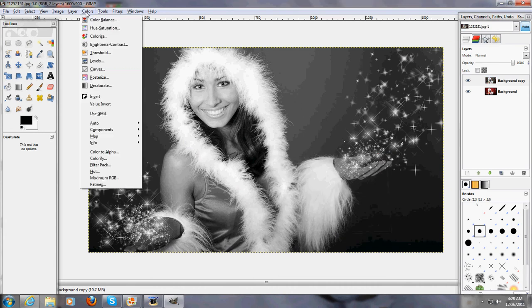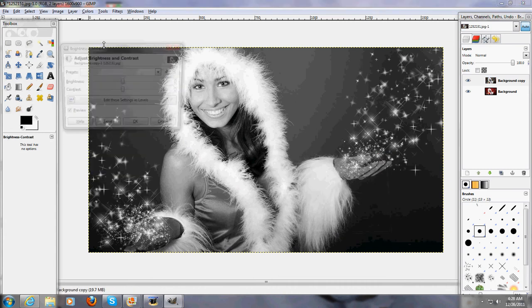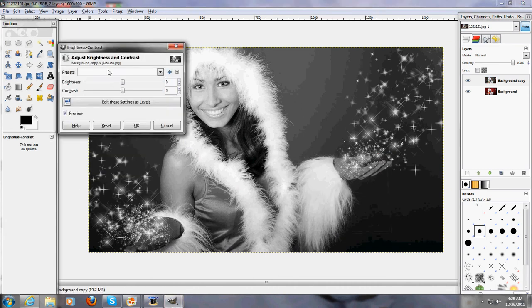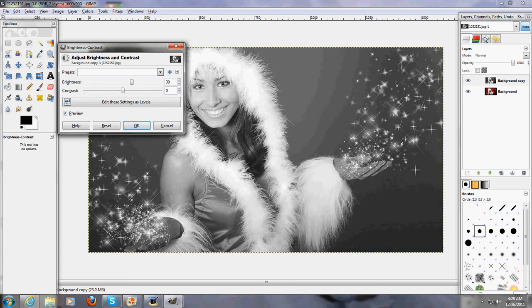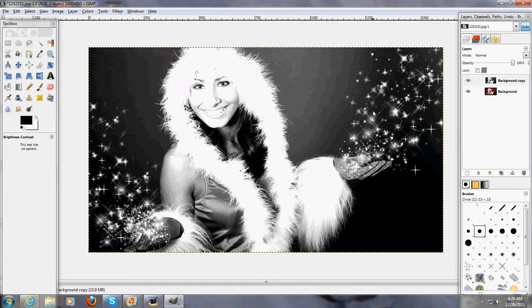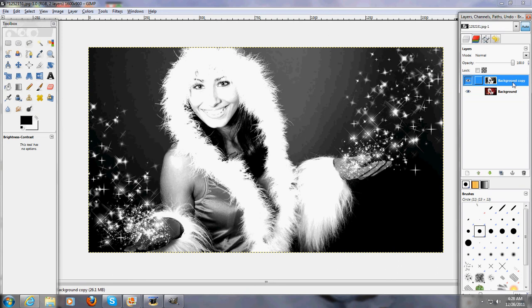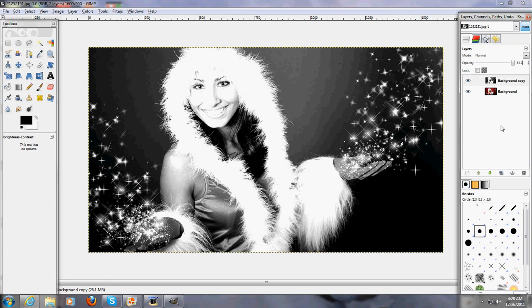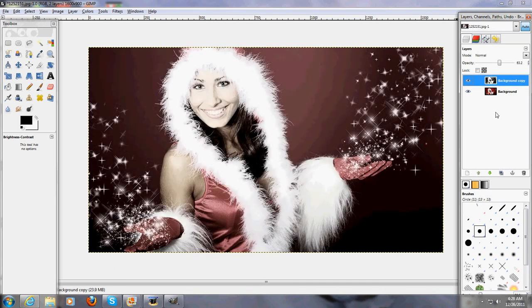Alright so after that you want to go to colors again, and click on brightness and contrast. Change the brightness and contrast. I'm going to put mine to 30, and then I'm going to change my contrast to 45. Alright, so now as you can see it's a little bit more shaded than it used to be. Then I'm going to change the opacity to 63.2, what this is going to do is it's going to darken it just a little bit more, well I mean brighten it.